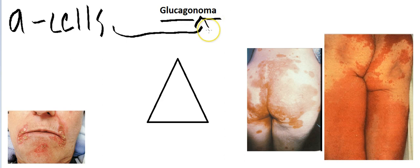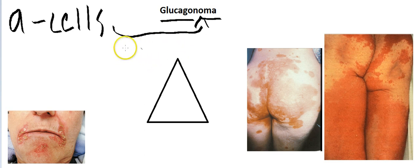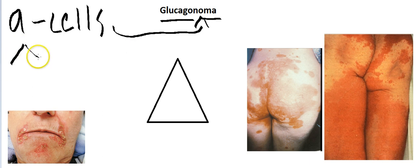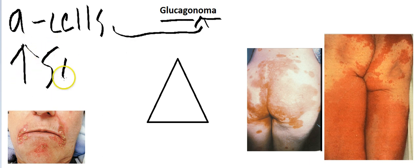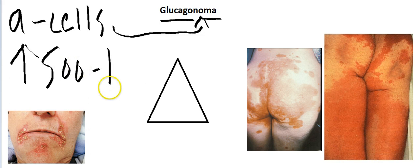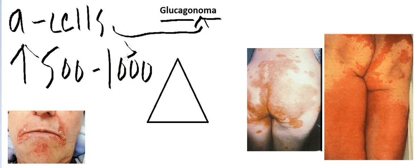I want you to remember three things — a triad — and if you remember this triad you can't go wrong. A patient will come to you saying their glucose is off the roof. You check it yourself and it is going to be somewhere between 500 and 1000, sometimes even more than a thousand. Number one is high glucose.